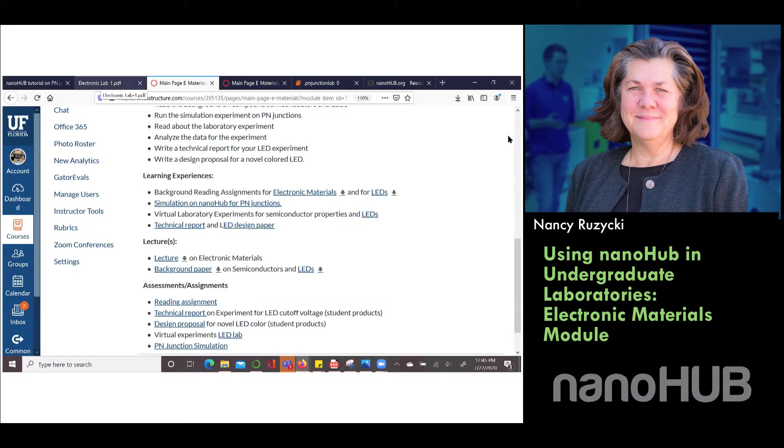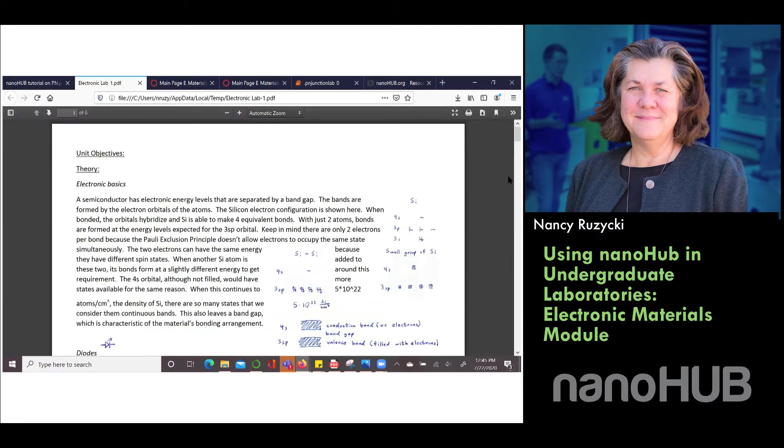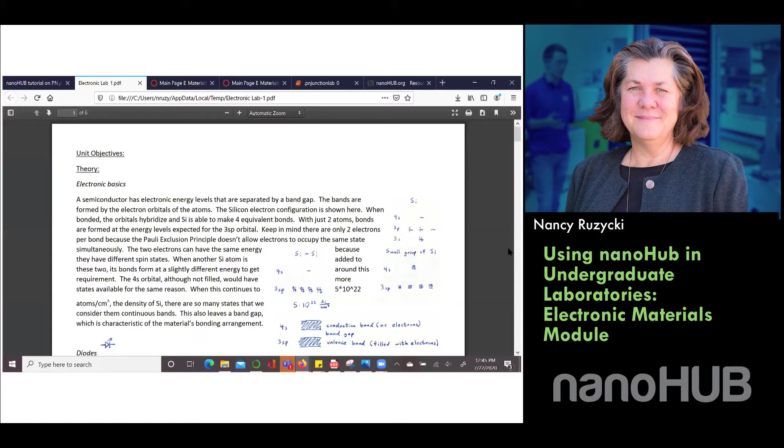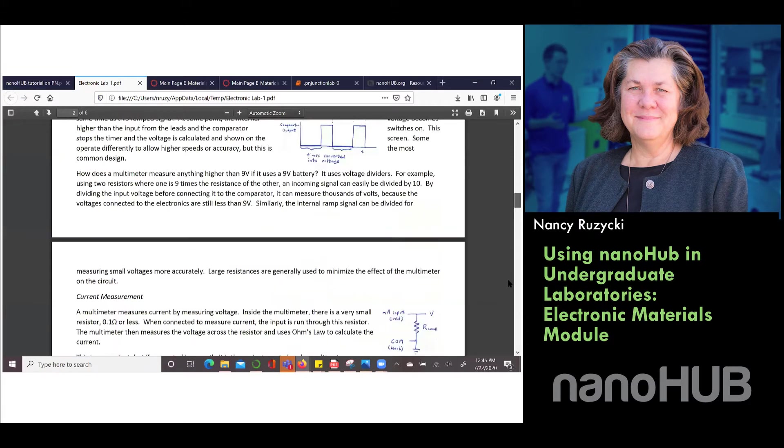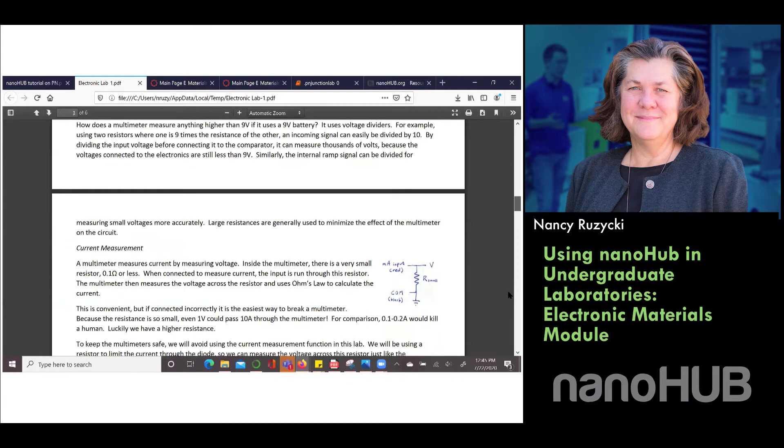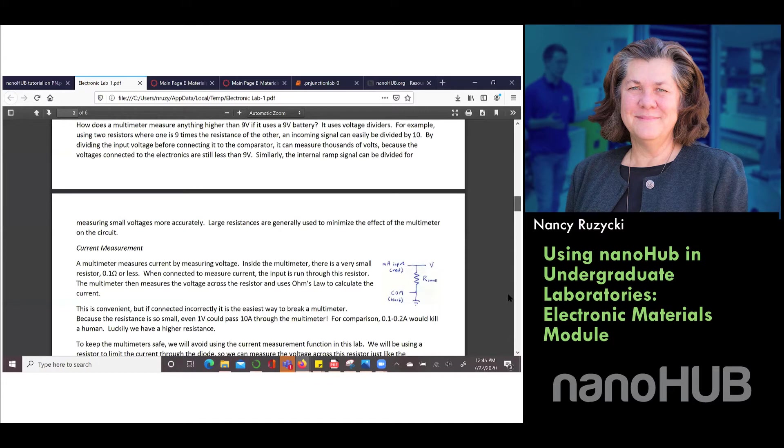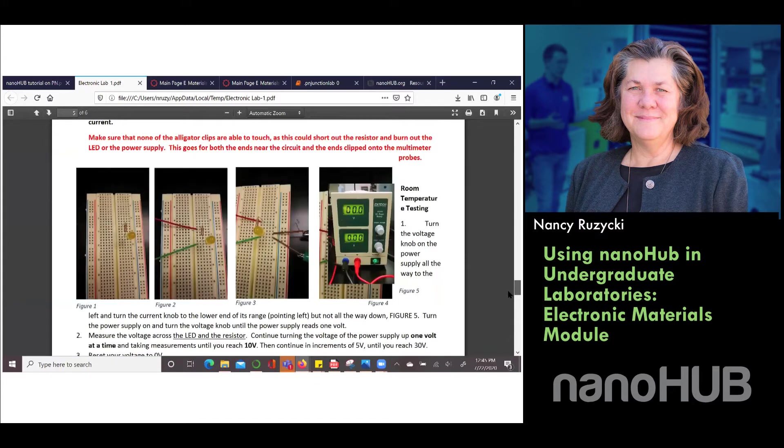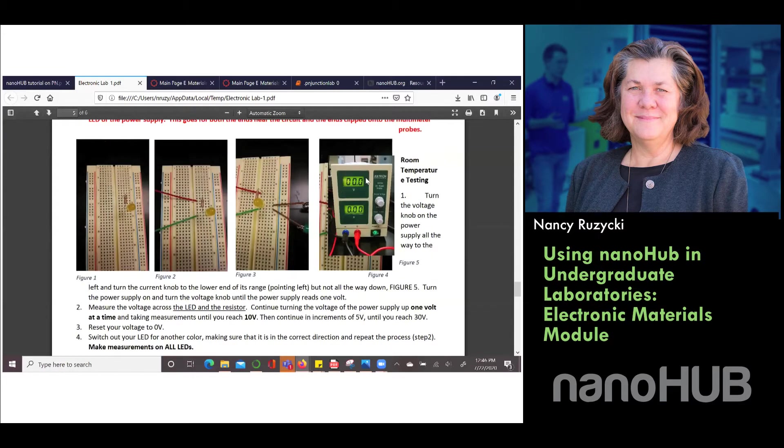We have an electronic lab that they do and we use Arduinos to collect some data. We give them a little bit of background on the laboratory. Most students have not taken circuits. We use a power supply and we're going to collect data so that we can determine the cutoff voltage in the LED and be able to check that against the materials that are used in the LED.